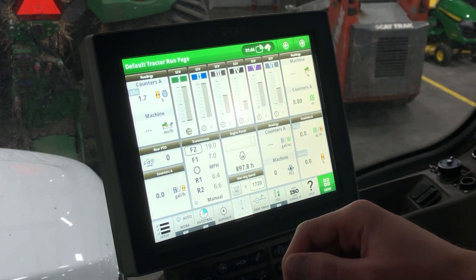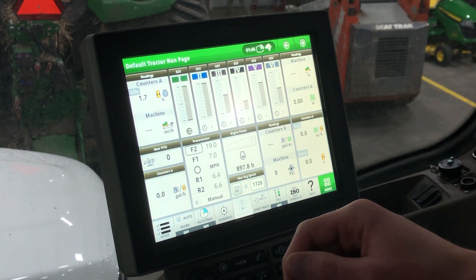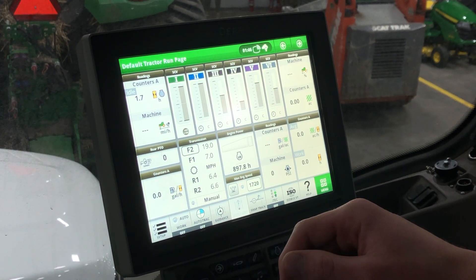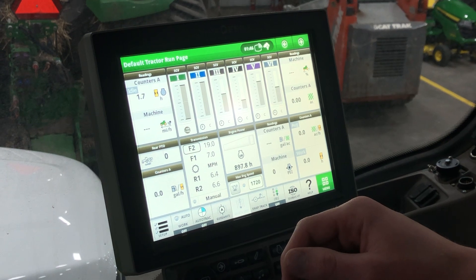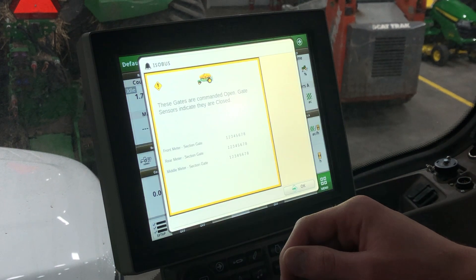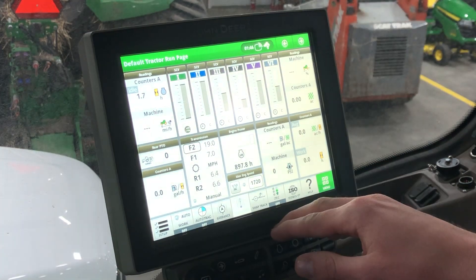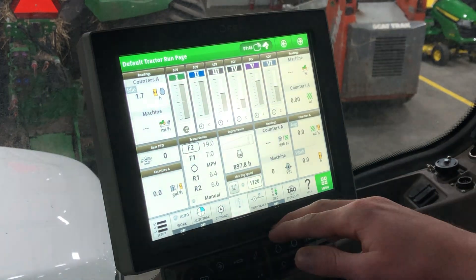Caden with Leading Edge Equipment here. This week we're going to follow up on Tech Tuesday last week's rate setup in the air seeder. Today we're going to talk about work setup.